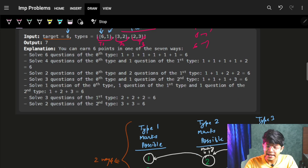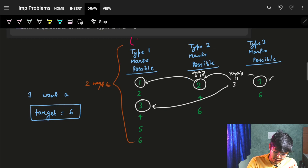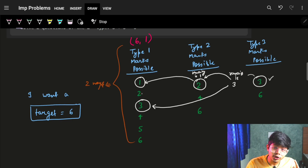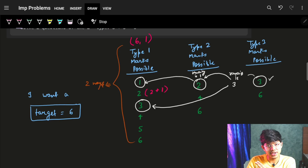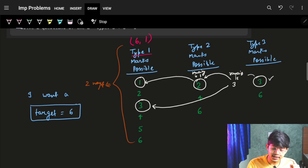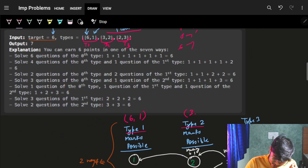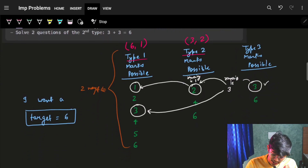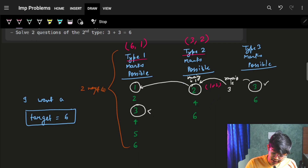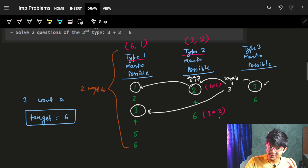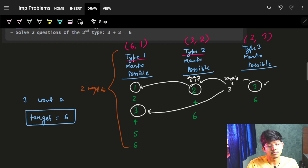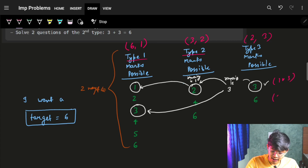Let's see example one — the target is six, so I have to score exactly six points. The first type has six questions each worth one mark, so possible scores are one through six. Type two has three questions each worth two marks, so I can get two, four, or six marks. Type three has two questions each worth three marks, so I can get three or six marks.